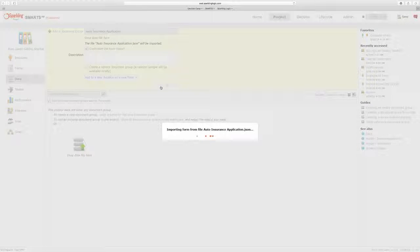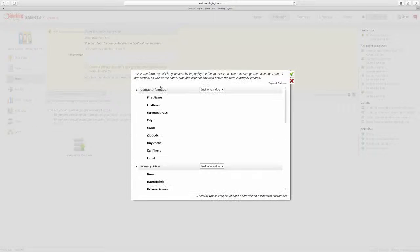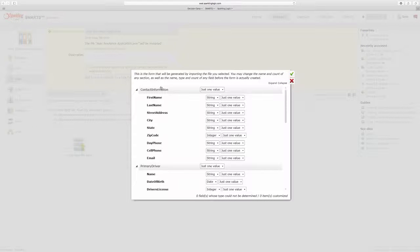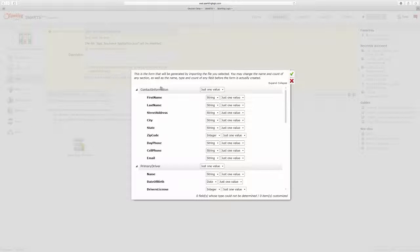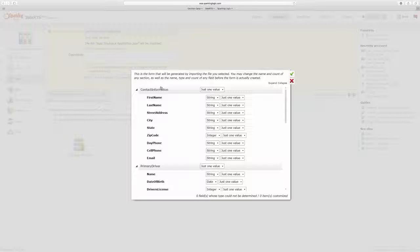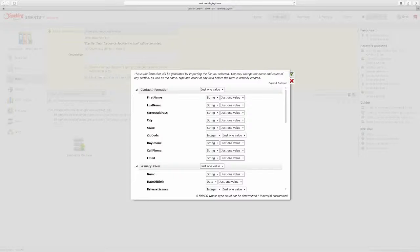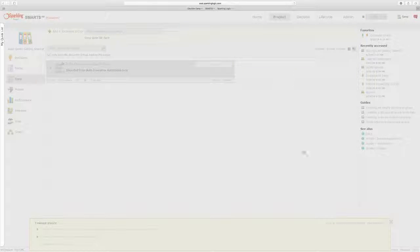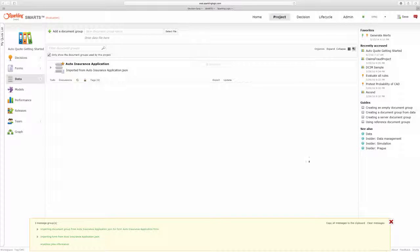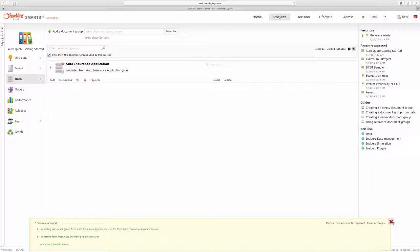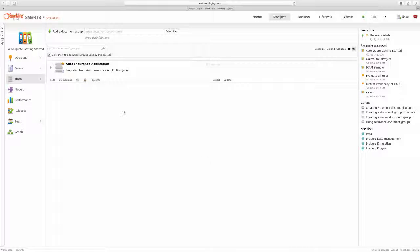When I import the data I'm given a dialog where I can customize the import, changing the names of the fields, their data types, or their counts. I'm just going to accept the defaults. I'm given a message that tells me the import was successful and then I can open my data.